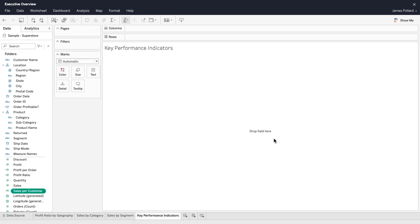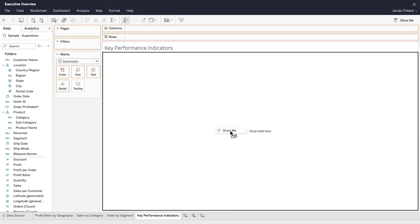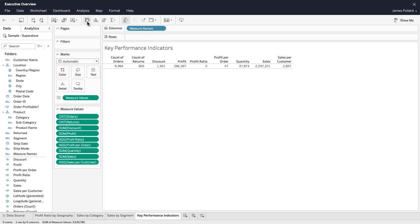Within the data pane are two automatically generated fields. Measure names is a discrete field that contains the names of all the measures in the data pane. Measure values contains a list of all the continuous measure values.